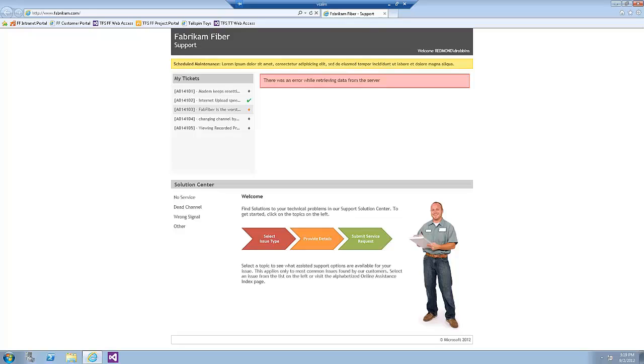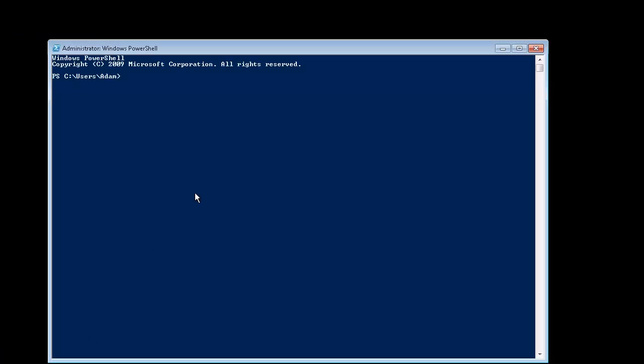Now we will stop the IntelliTrace collection to return the production server into its normal state. You have two options. You can either run the StopIntelliTrace demo command file found within the Scripts folder on the desktop or use PowerShell. In this demo, I'll be using PowerShell. Open the PowerShell application.